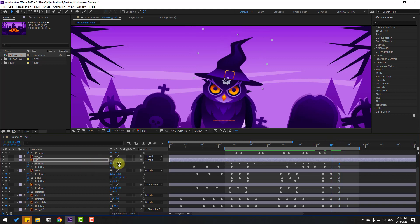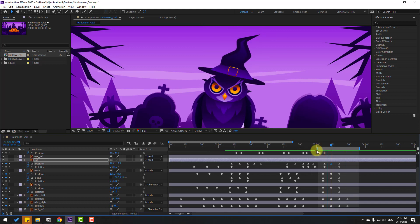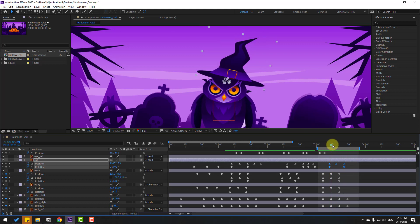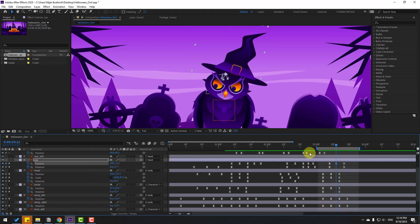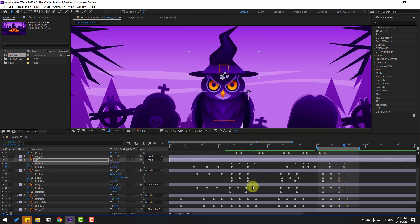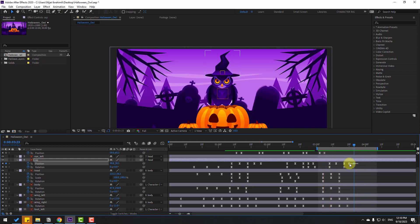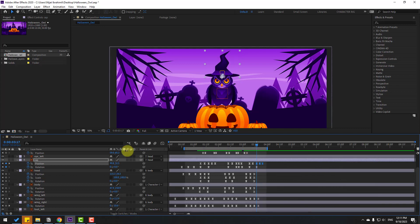Go forward and move the cap up. Select the two keyframes and move right. Move up more. Go forward three keyframes and move up, then forward three more and move down. Select keyframes, hold Alt, and move right. Preview the full animation — it looks good!